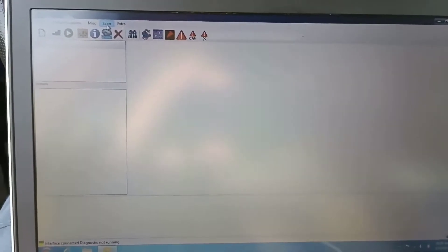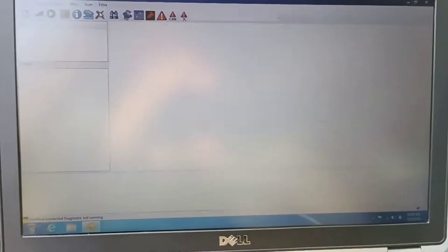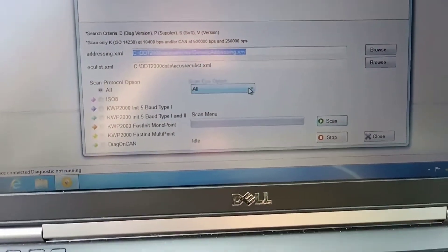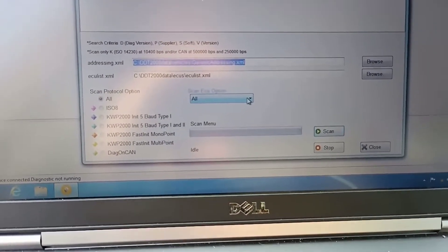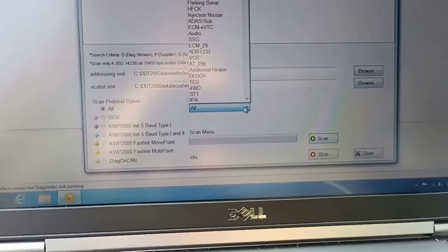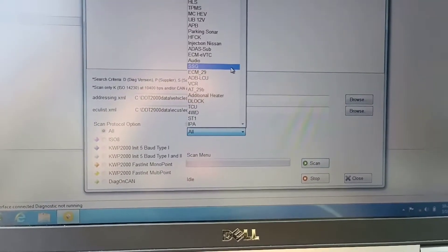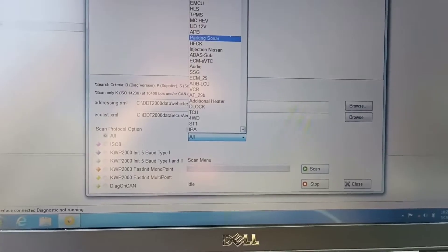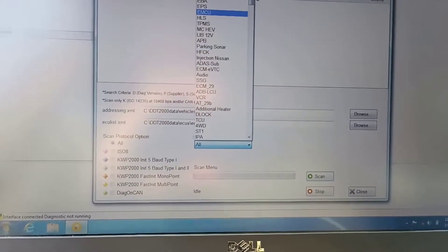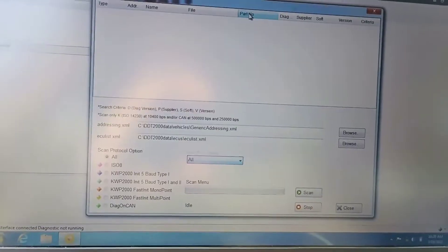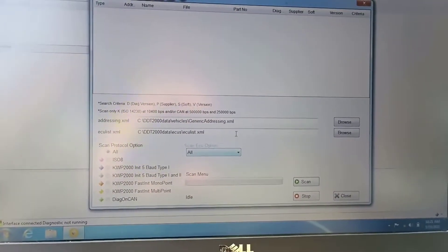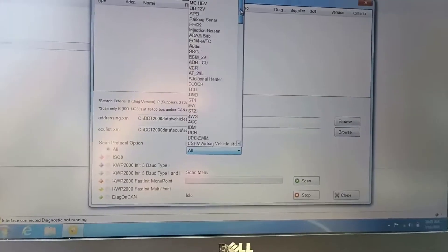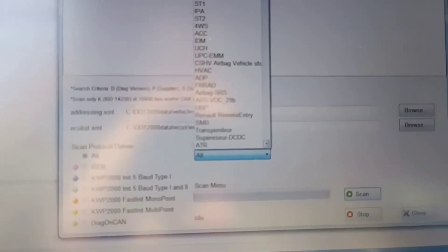When you start the program you will go on the scan. You have here all the modules. If you do these things it will take more than 20-30 minutes. It is very slow when it scans all of them because of course this car doesn't have 40 modules. And we will look for ECM.